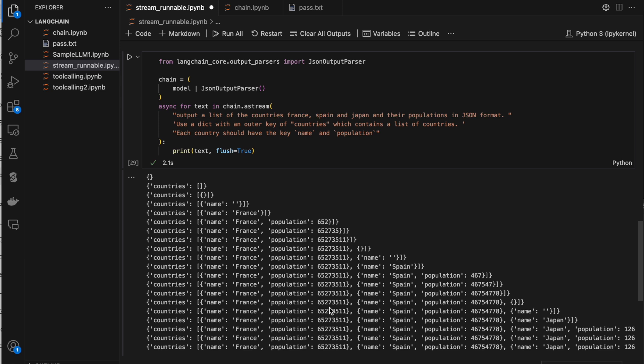When I run it, first an empty JSON gets created, then it picks up France and generates that, then Spain, then Japan, and so on. As soon as it gets the response from the LLM it has printed that output. That's where we use streaming — if you want to consume data from LLMs in real time, we go with streaming. That's it, thank you so much for watching.